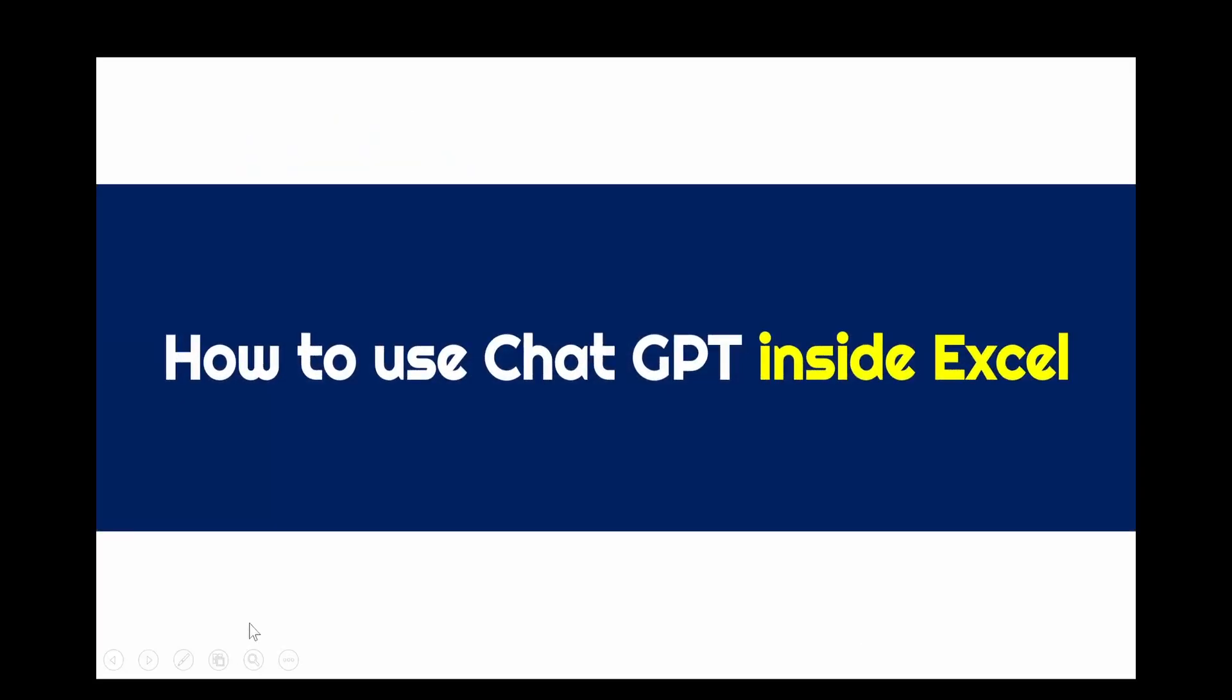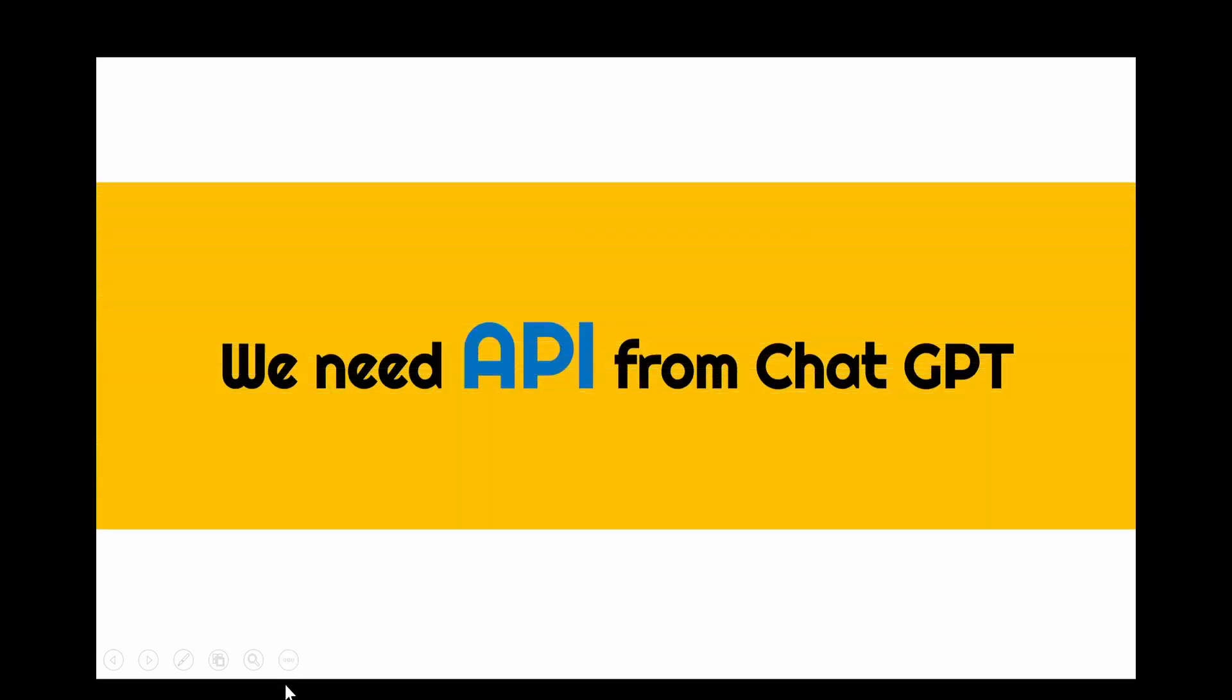Hi there. Today we are going to talk about how to use ChatGPT inside of Excel. In order to do that, we need API from ChatGPT.